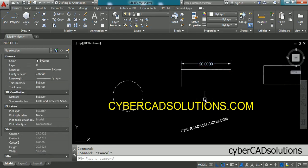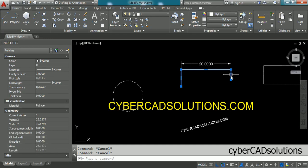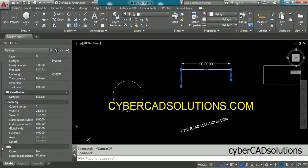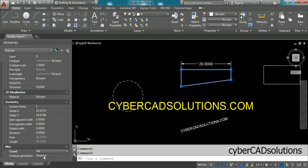Press Escape to finish modifying. If you want to change the closed property of a polyline, select that polyline. Go to miscellaneous properties, select the closed property, open the combo, and select yes. You can see it is closed now.